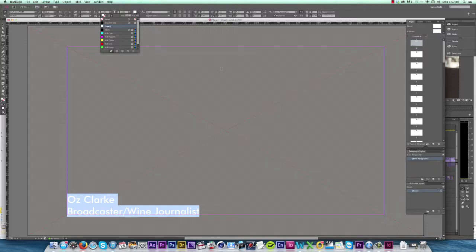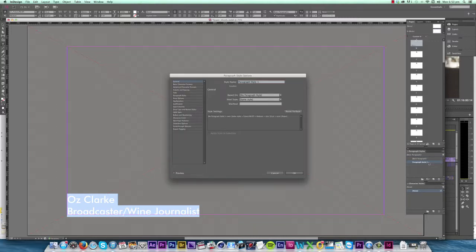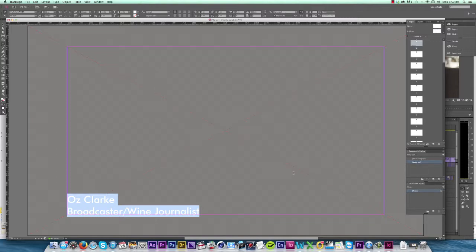Now we want to set up a paragraph style for this. So over here in the Paragraph Style tab we click Create New Style, and what this will do is create a new style based on the settings I've selected in the text box. So I double-click to open up the options and I call this Name Left.